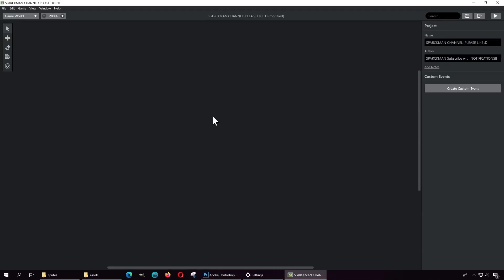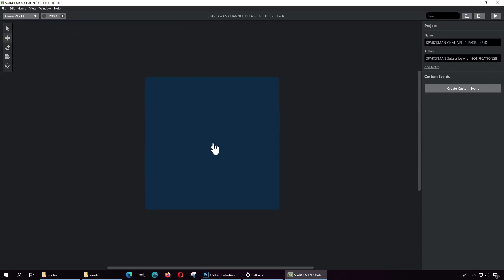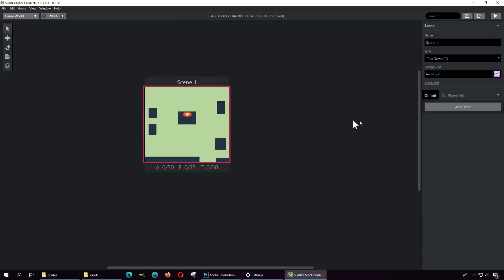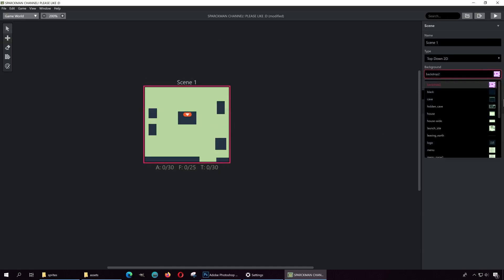Let's have a look at GB Studio, which is a free game engine you can download right now — the link is down below. Let's click on 'Add' and add a new scene, and change the background.